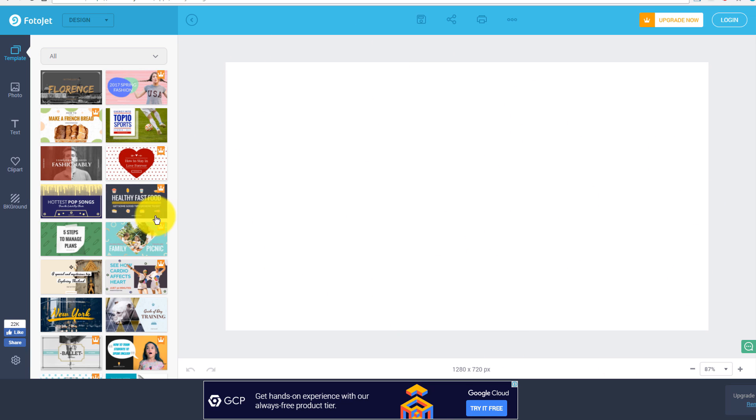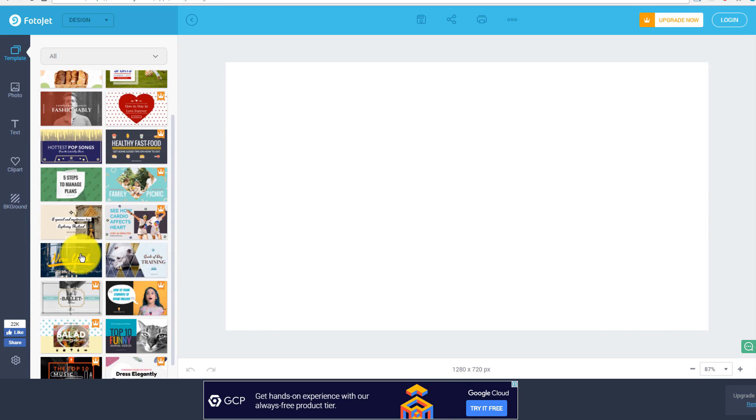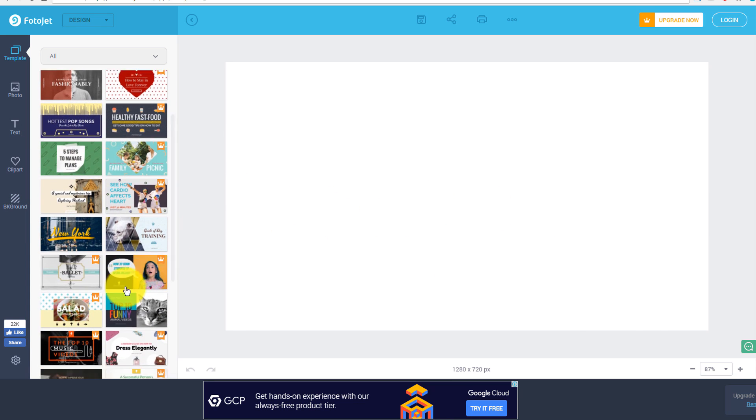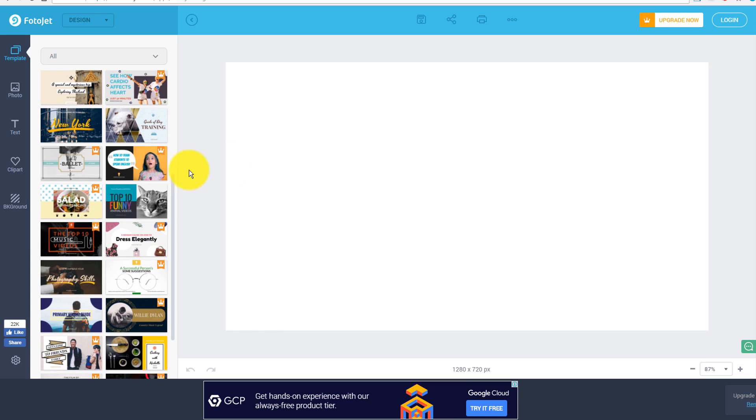And then whatever thumbnail that you like from this option panel over here on the left, you just click on that thumbnail and it'll go ahead and create that for you here in this space, and then you can later modify it.